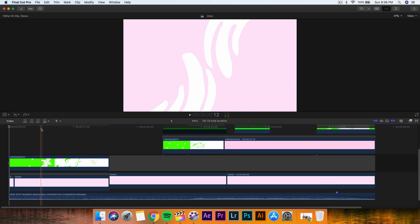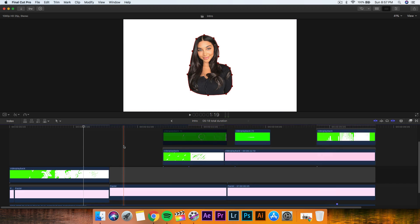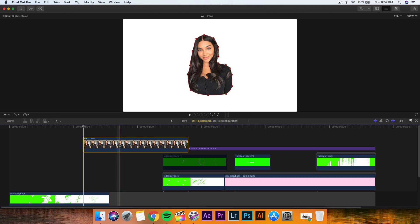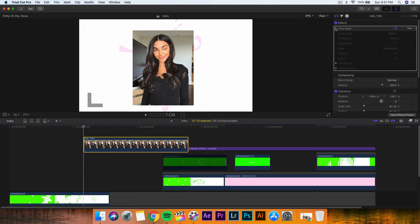I'm going to show you how to do it with a green screen video that I will have linked down in the description if I can find it. The first thing you want to do is of course have your picture ready to go. This is the picture here. It's a motion portrait video that's been saved with the app and I'll show you guys how to do that as well.